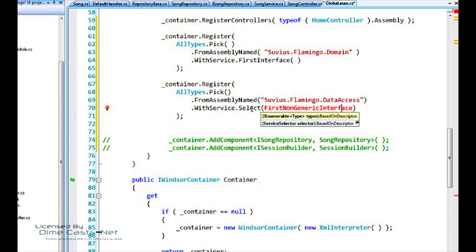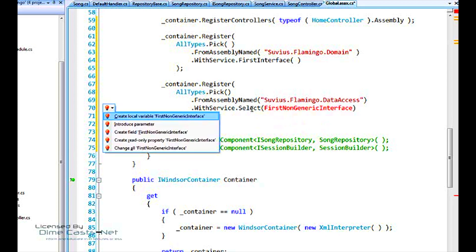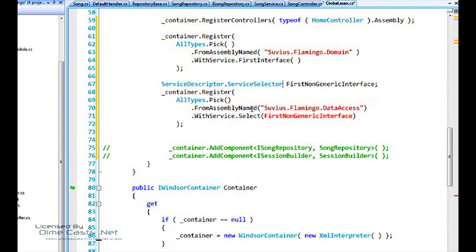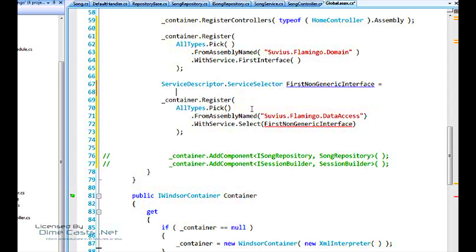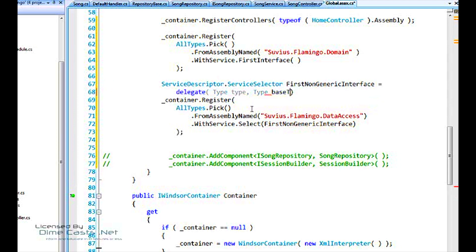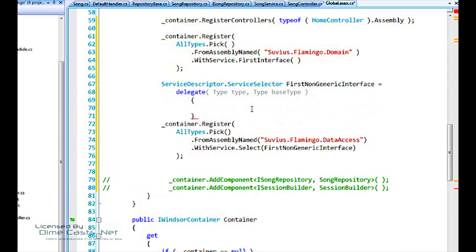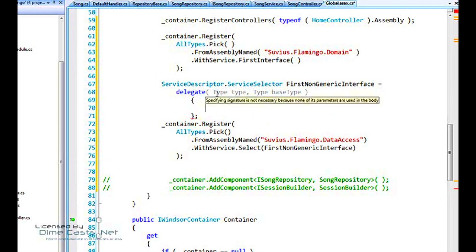This is a variable that we've defined. It's actually a delegate using the service selector delegate from Windsor. And here the interface for it is that it takes two parameters, two type parameters, type and base type. That's as of this morning. This still seems to be a little bit in flux. Earlier versions just took one parameter, the type.